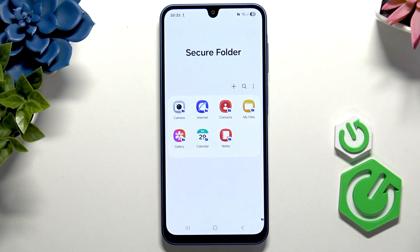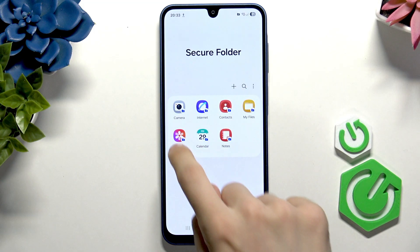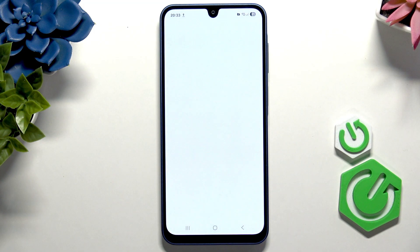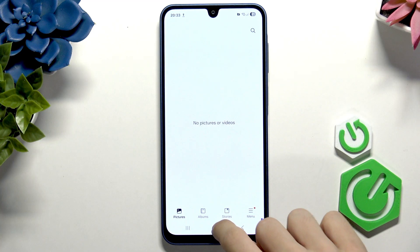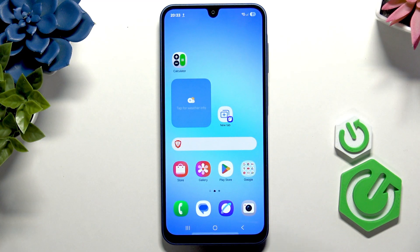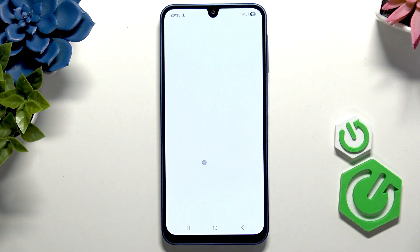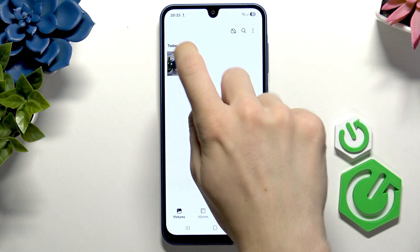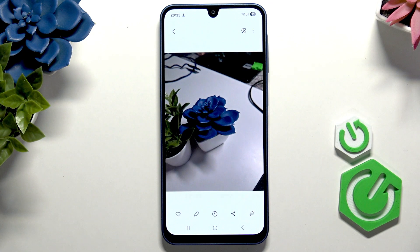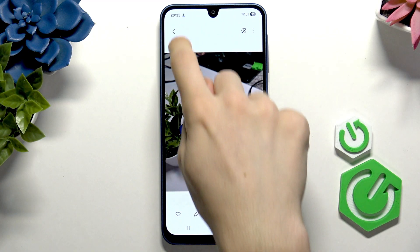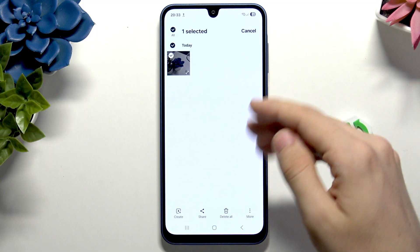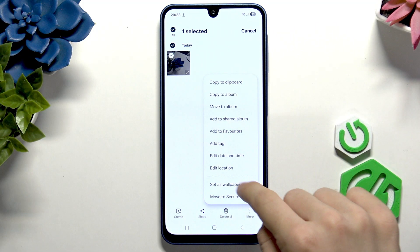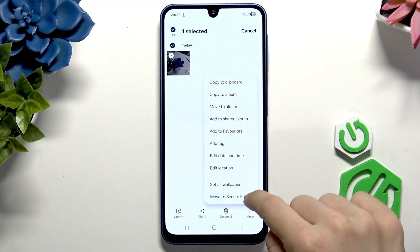And now we have it — there is our gallery in the secure folder. If we want to transfer photos here, go to the standard gallery on your home screen, then click on the photo or video that you want to transfer. You can select multiple ones by pressing and holding.